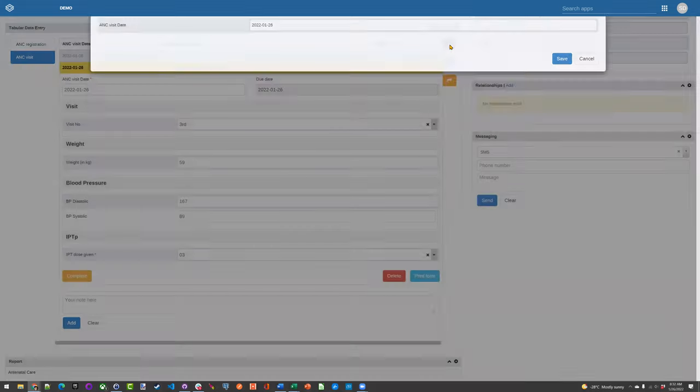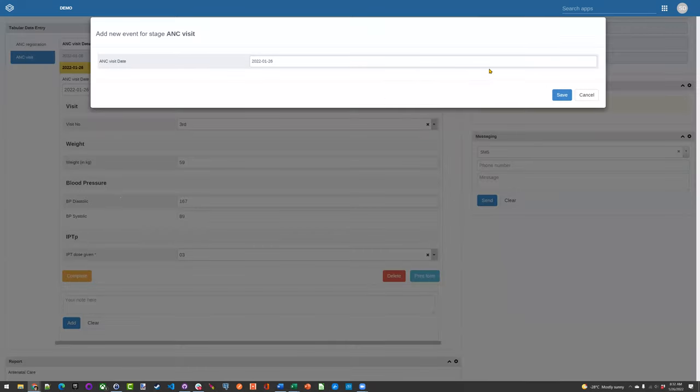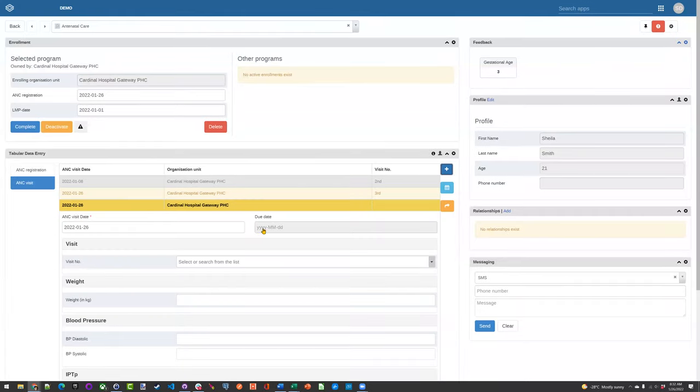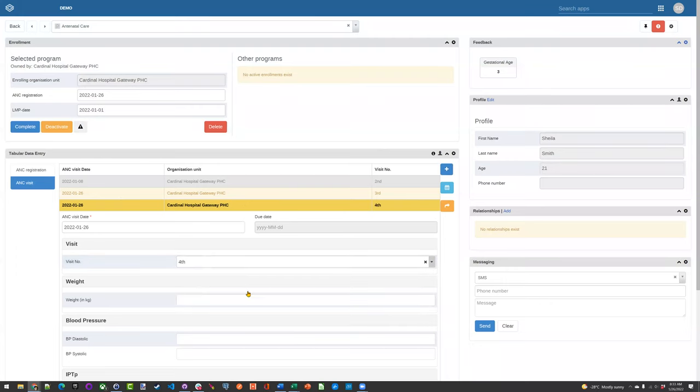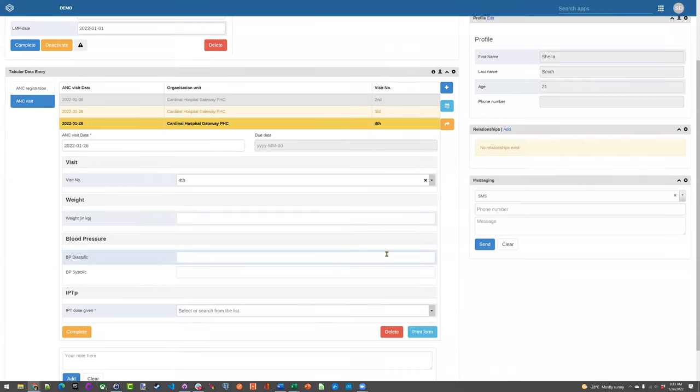And I can just keep adding as the mother comes back for her ANC visits. I can just keep adding and adding on until she is finished. So hopefully this clarifies this a little bit for everybody.